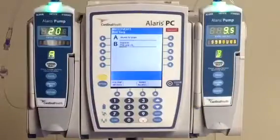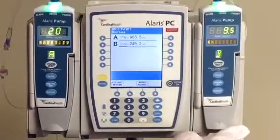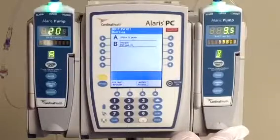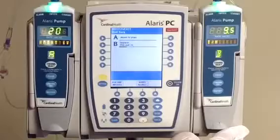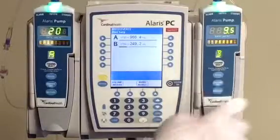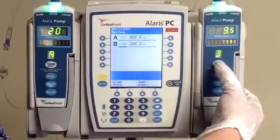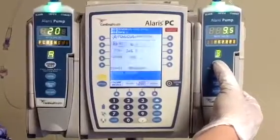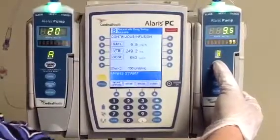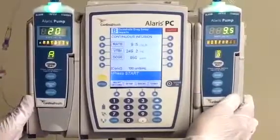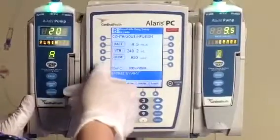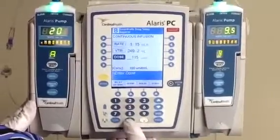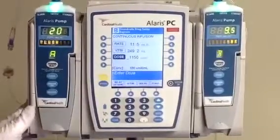We have to change our rate based on the heparin level result of 0.12, which means that we're going to have to increase our rate to 1150 — an increase of 200 units — and we're going to give a 3,000 unit bolus. So let's start by talking to our module, clicking channel select, and we're going to start by changing our rate. Increasing 200 units is going to put us at 1150, and using our smart pump it's going to calculate our rate for us.